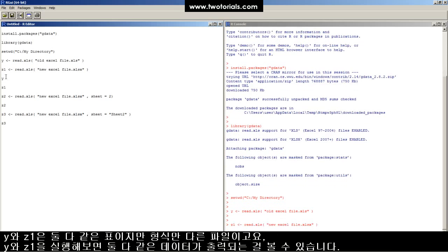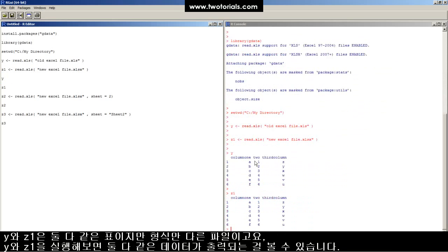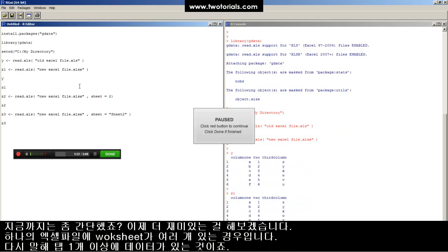Here it comes. These are both the same table, but in a different format. There's Y. There's Z. They've been read in. Perfect.